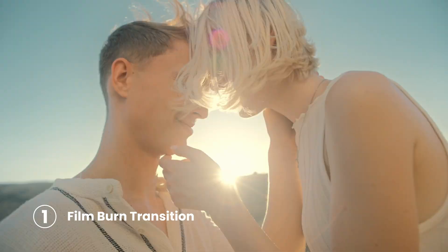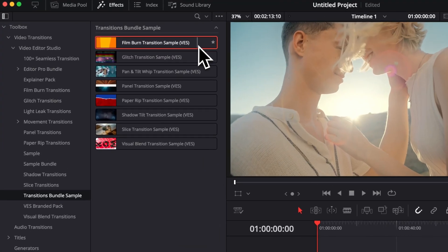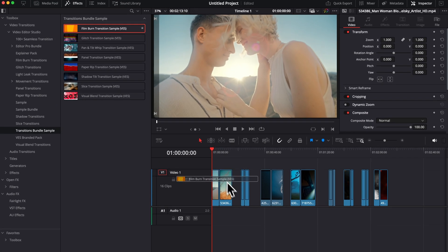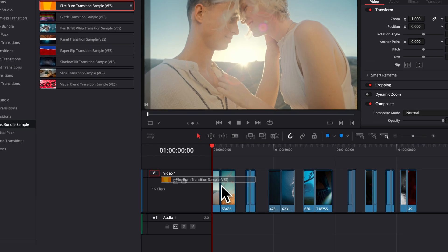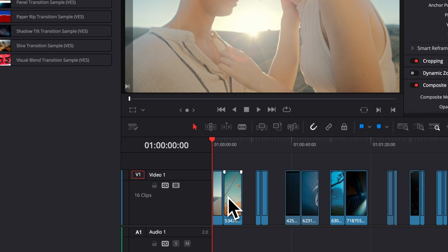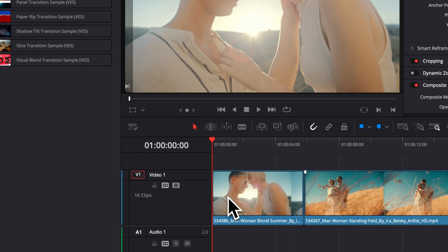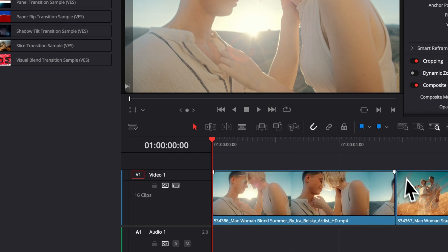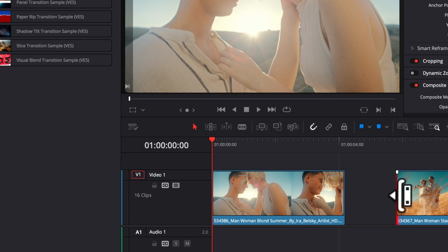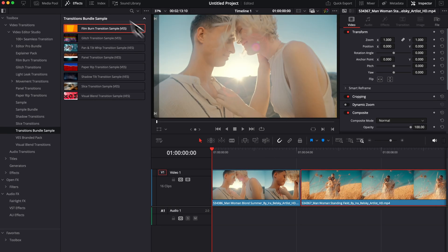So let's start by applying that film burn transition sample. I'm going to take it and drag it in between my two clips in my timeline. As you can see, nothing is happening. It's because we need to trim the edges of our clip to give it enough space for the transition to be applied. So let's zoom in a little bit so we see what we're doing. We're going to trim the edges of that clip and trim the edges of this one, bring them back together.